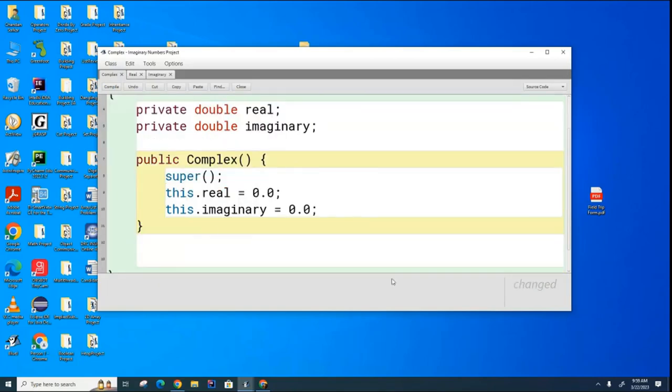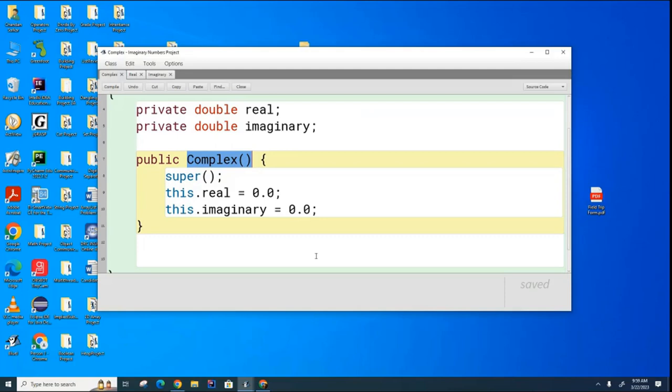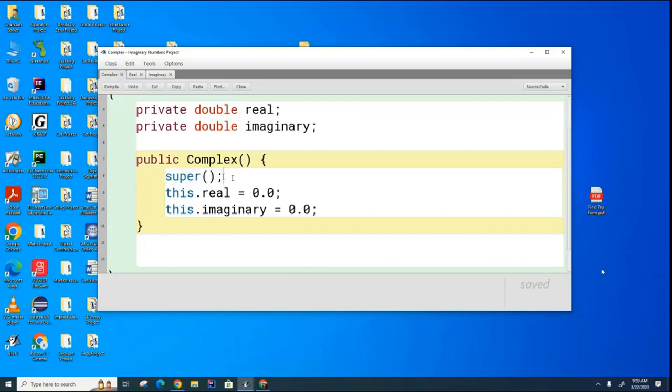So what's happening here is that before the rest of the constructor for complex can run, the first thing that has to happen is that an object of type object has to be created as the skeleton for this complex class. So that's what this is about. And then here we are initializing the attributes of the class.